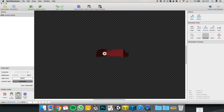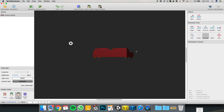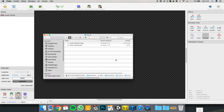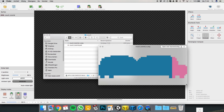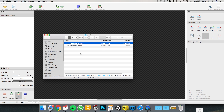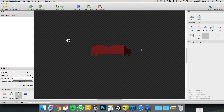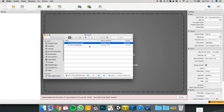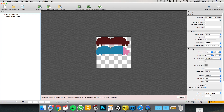You can't just save it and go to Unity — you have to do a few things first. You have to export normals, which exports this image. Now you're going to go to Texture Packer and import both things: the thing you just exported and the thing you made.